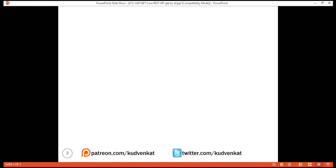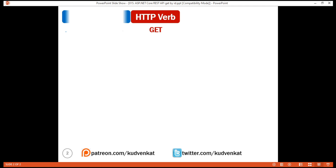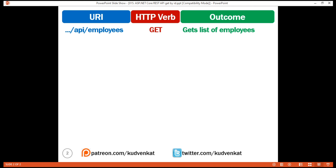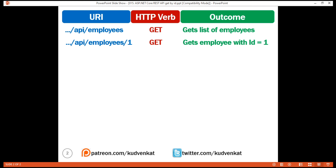At the moment, when we issue a GET request to the URI slash API slash employees, we get the list of employees. Now we want to retrieve a specific employee — for example, the employee whose ID equals 1. For this, we issue a GET request, but the URI this time is slash API slash employees slash 1. The value 1 is the ID of the employee.